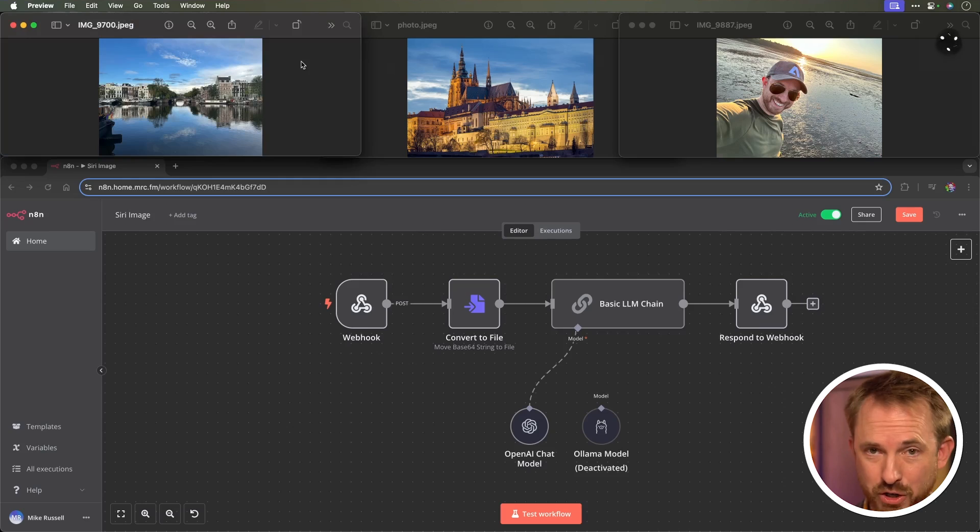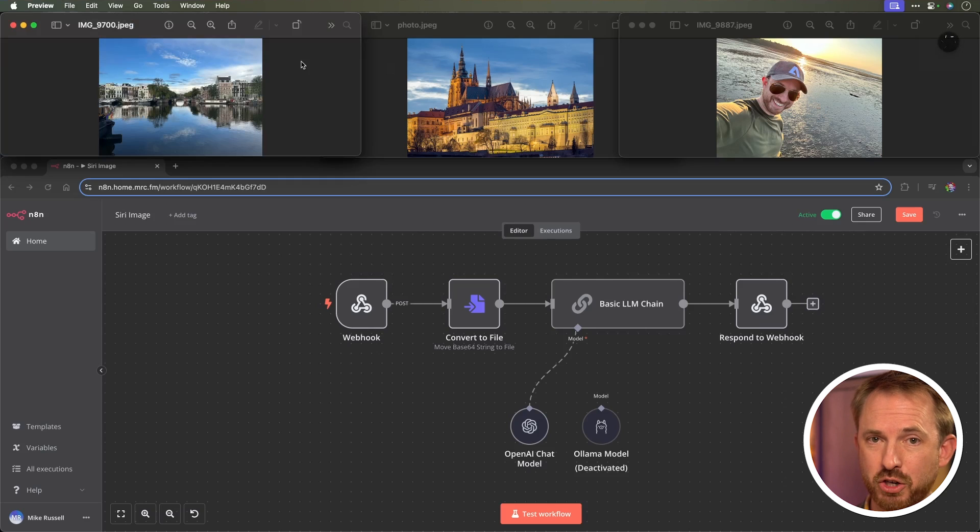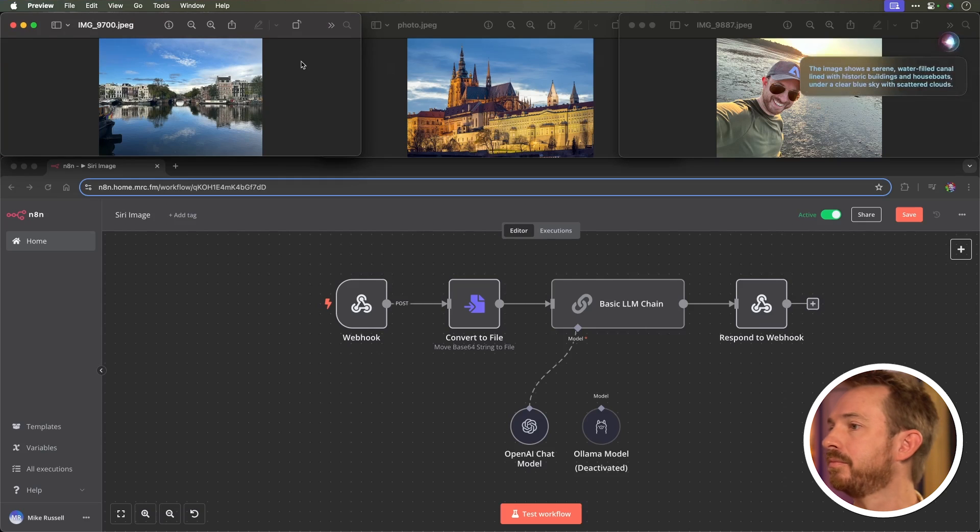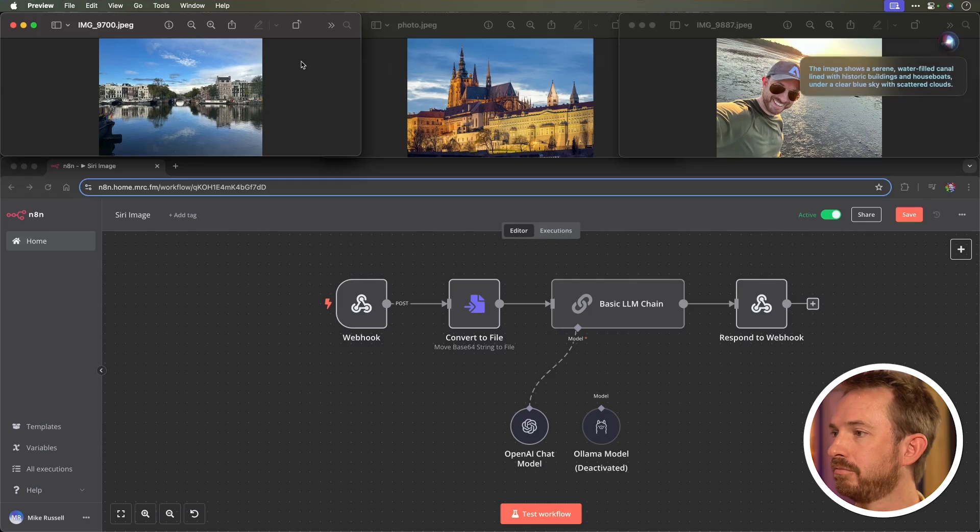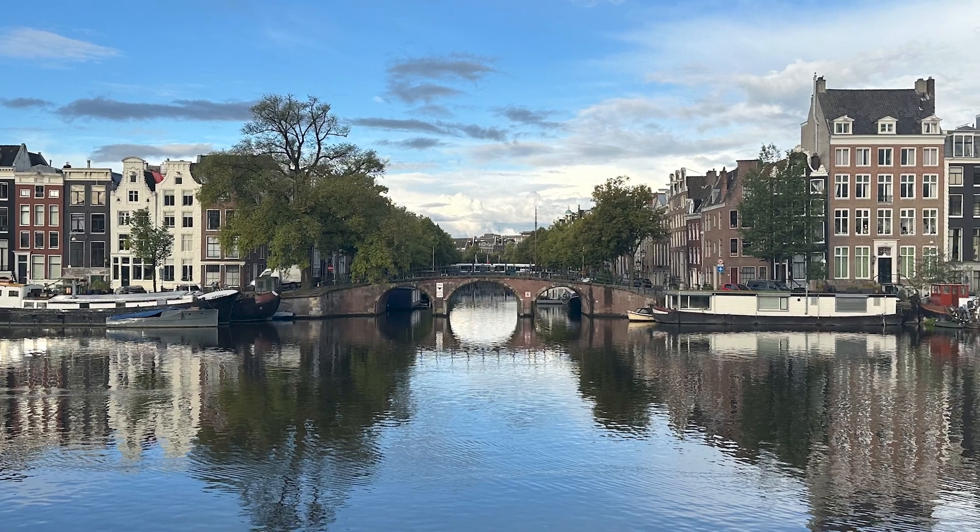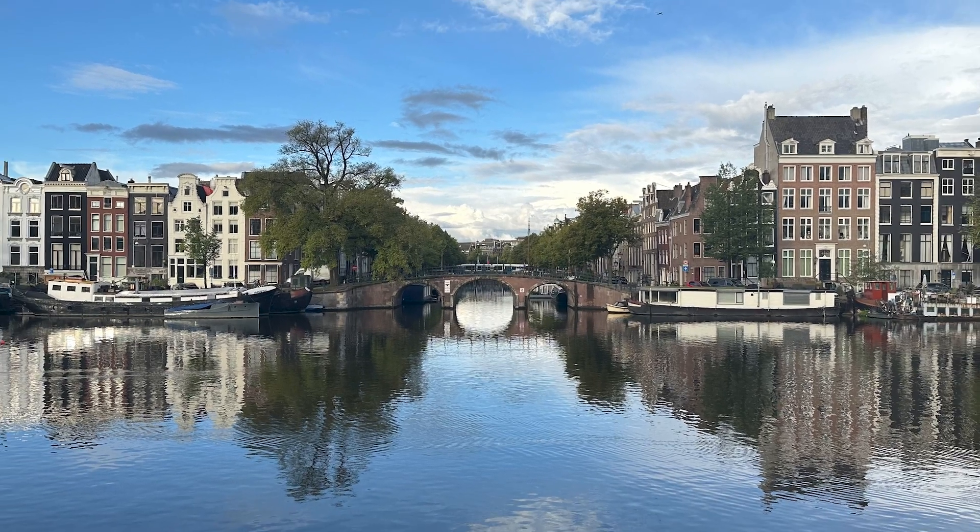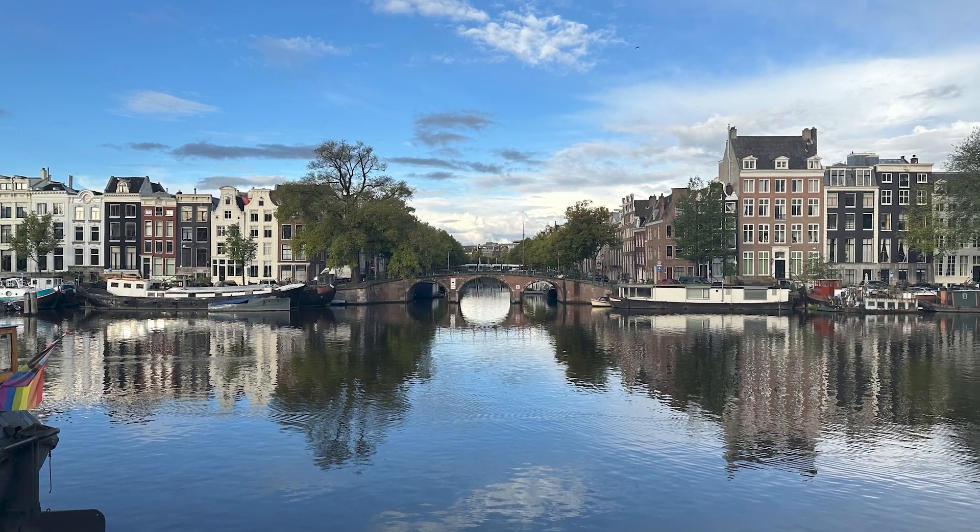Tell me what you can see. So, Siri activated my screenshot tool and is now analyzing the image using an N8N workflow. The image shows a serene, water-filled canal lined with historic buildings and houseboats under a clear blue sky with scattered clouds. That's pretty cool, isn't it?